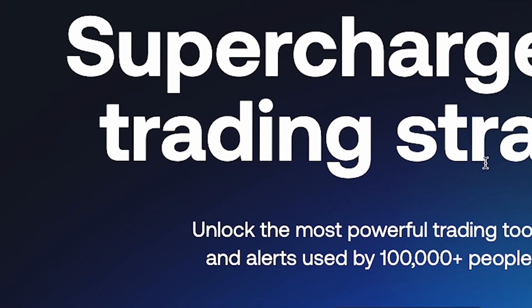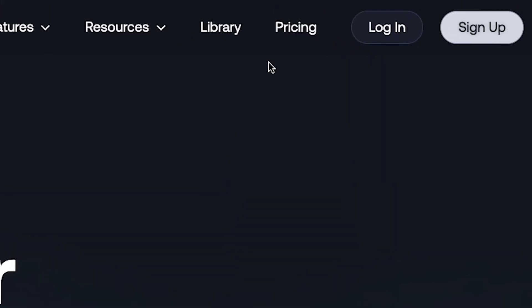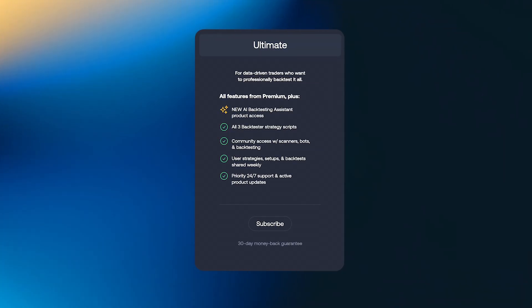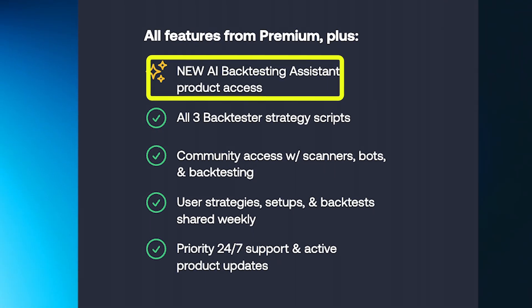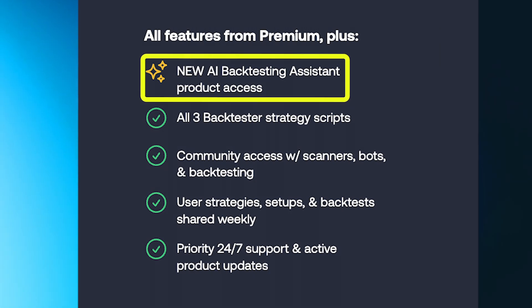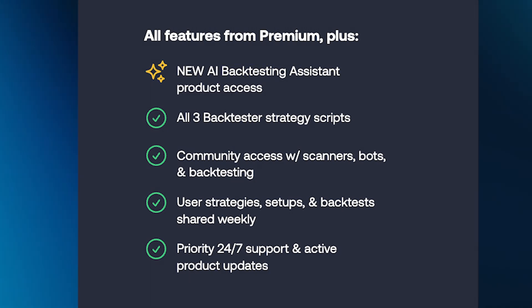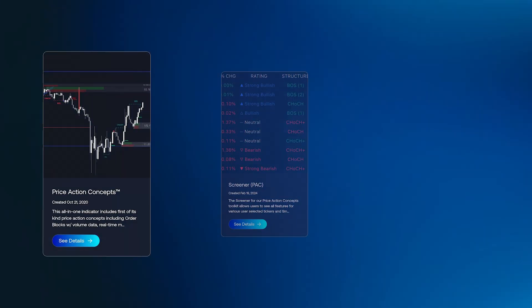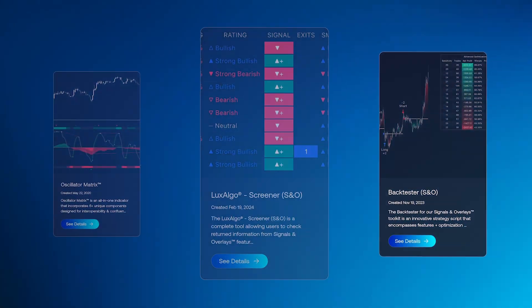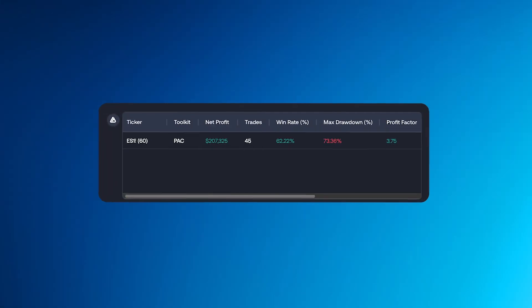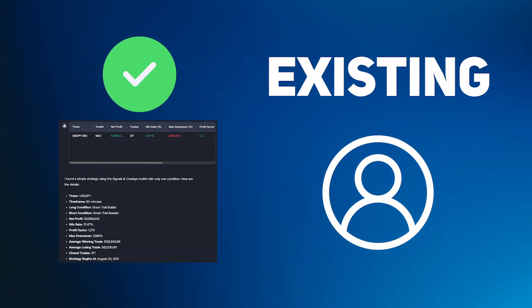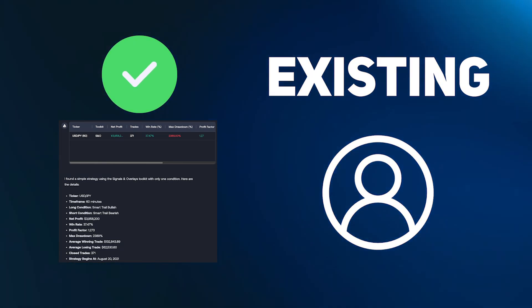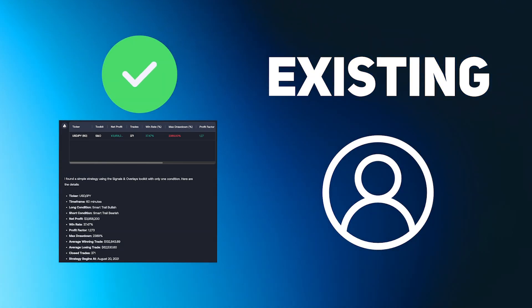As this new assistant is designed for our backtesters, it is accessible with our ultimate plan on our website, which not only gives you access to the AI assistant, but also nine other exclusive tools. The complete suite of 10 incredible products. Existing ultimate users automatically get access to the assistant, starting now.